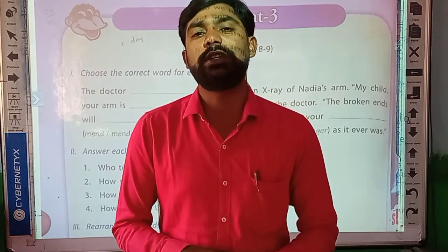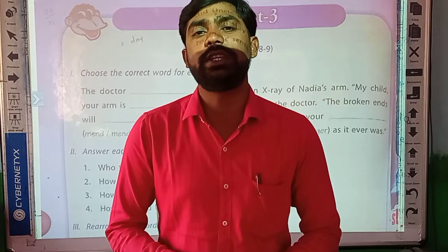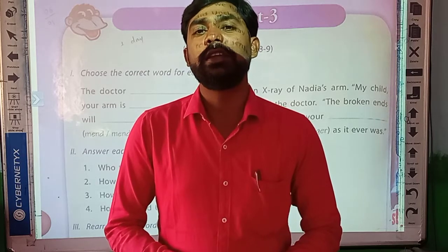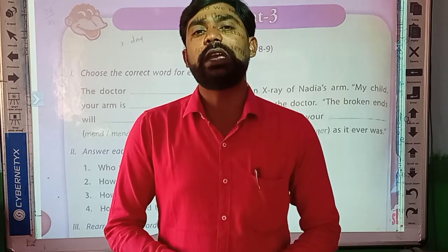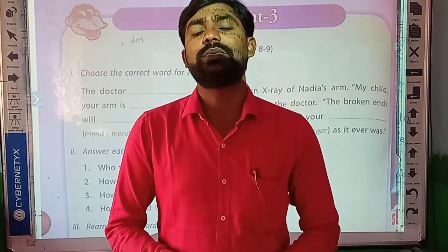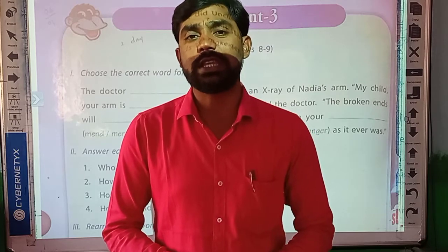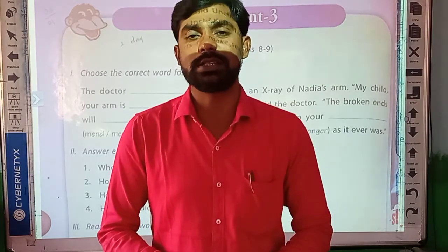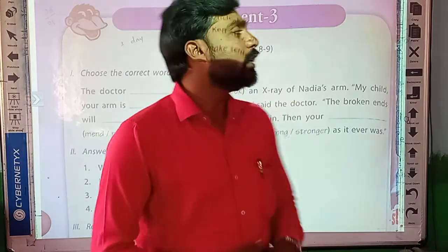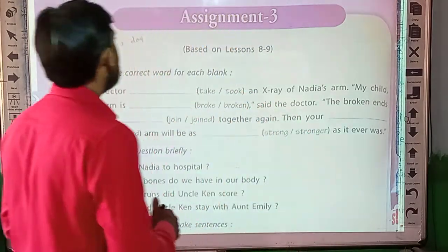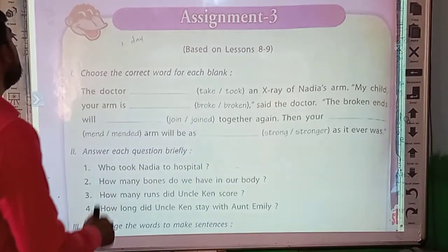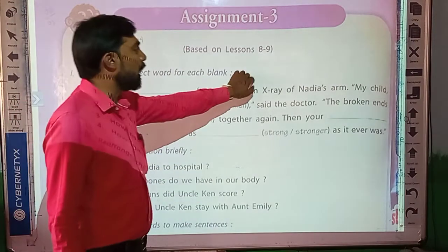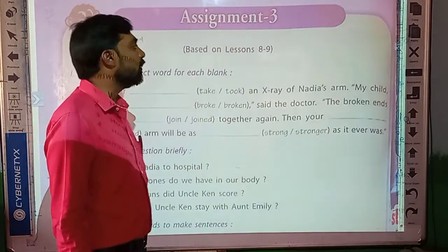Students, in our previous video we have finished lesson number 9. After that, we have finished the poem 'Forest Fires' and its question and answers also. Now let's solve Assignment 3, based on lesson number 8 and 9.